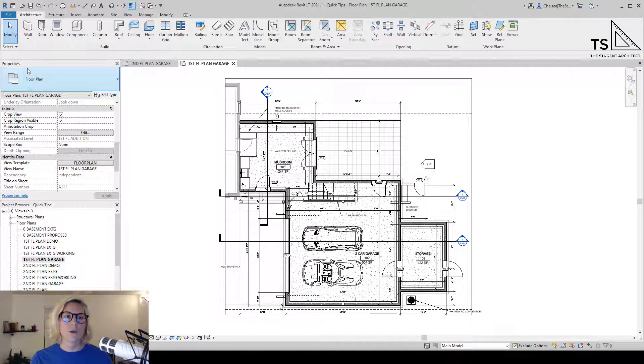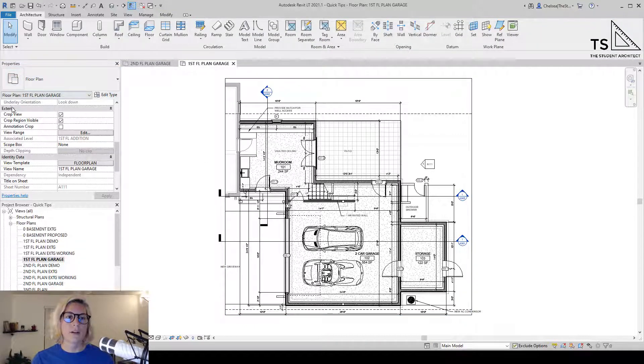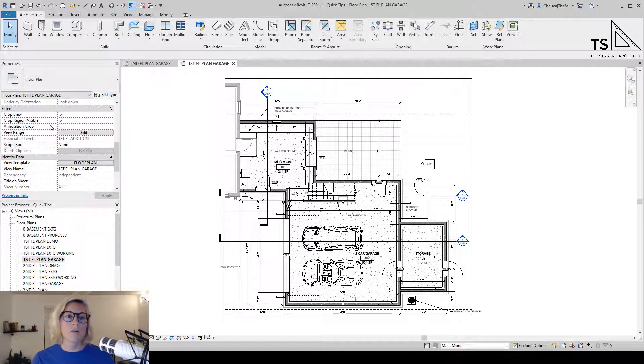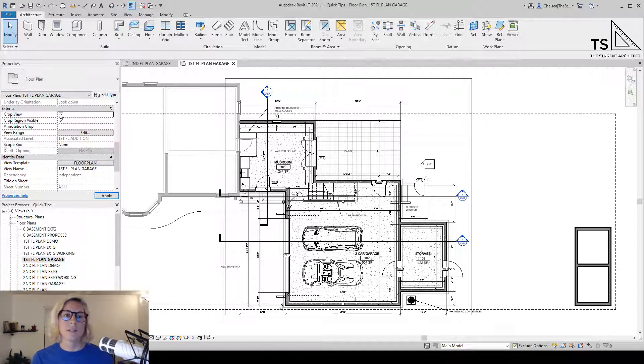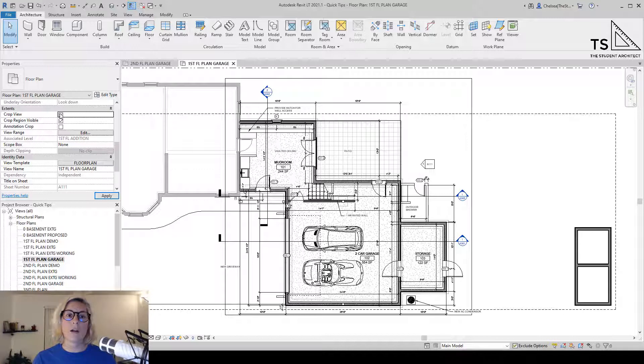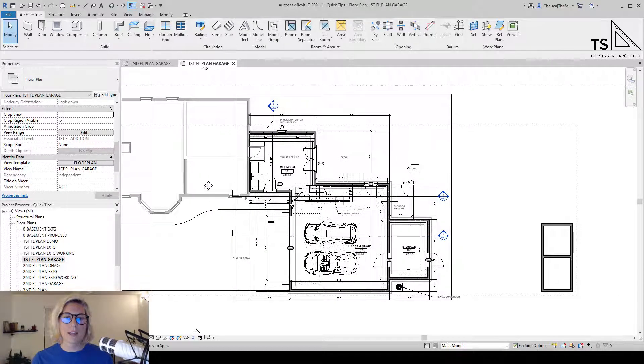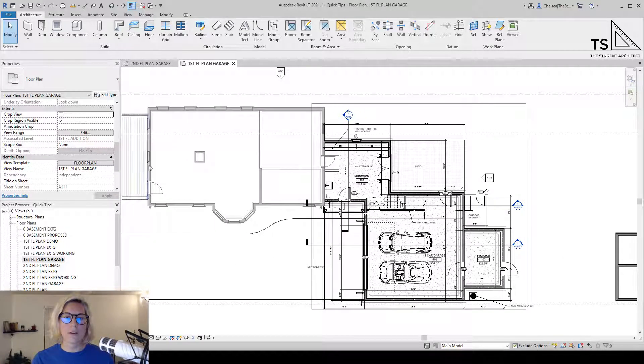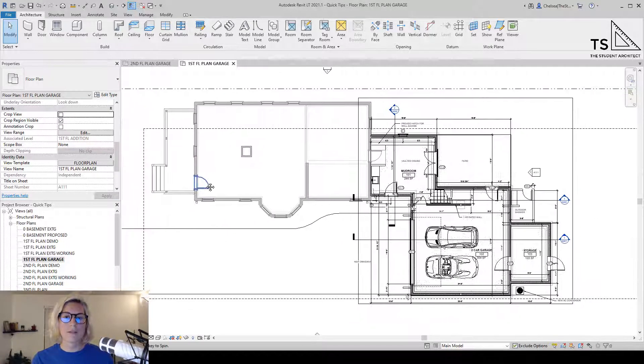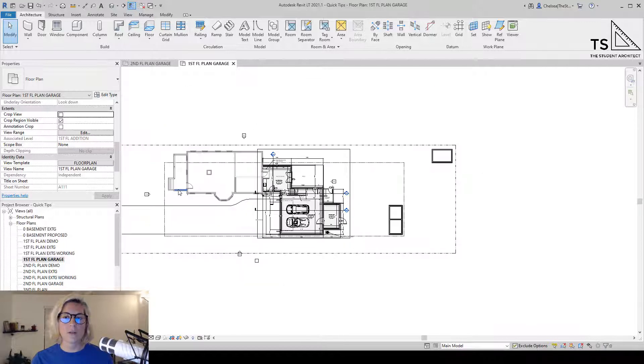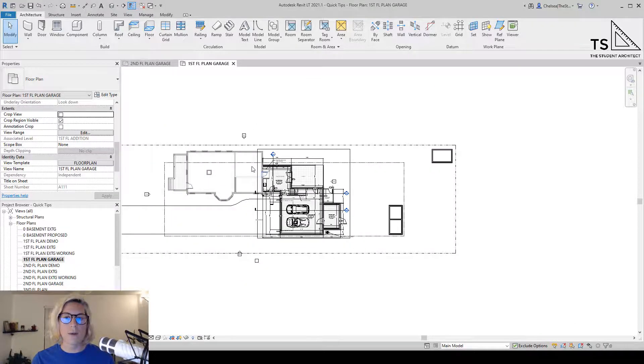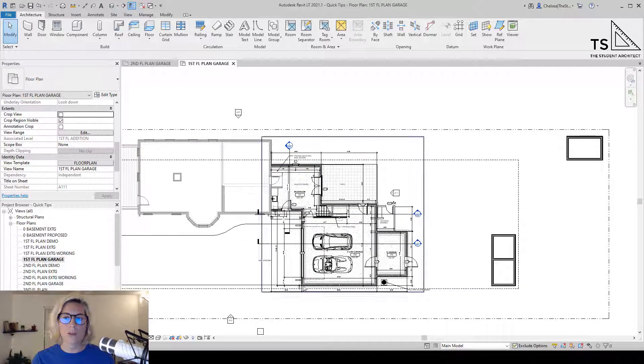All I have to do is go over to the properties panel, and under extents, you can see that there are options here for cropping. We can toggle crop view on and off. Right now it's off so that I can access other elements of this building or this drawing without having to alter where this crop region is.